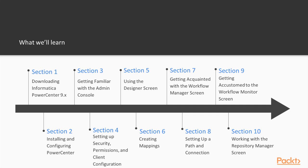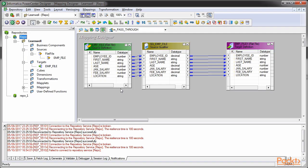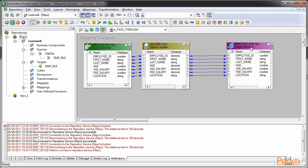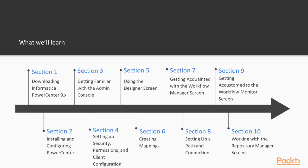Section 5: We'll be learning about Informatica Power Center Designer Client Tool. We'll take a look at the interface of Designer and work on sources and targets as files and databases.